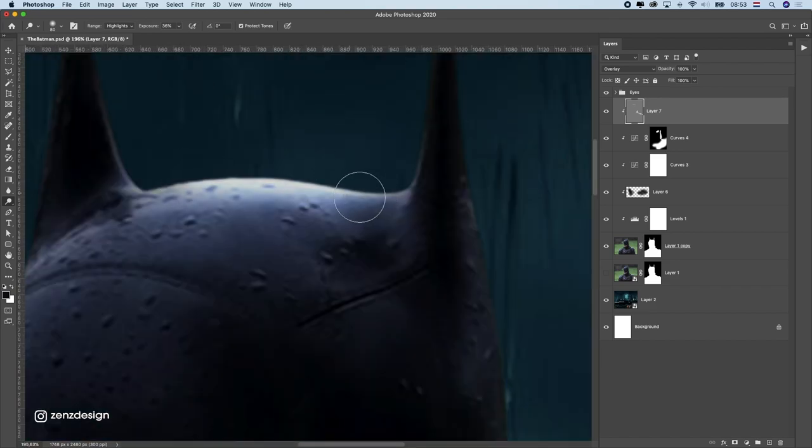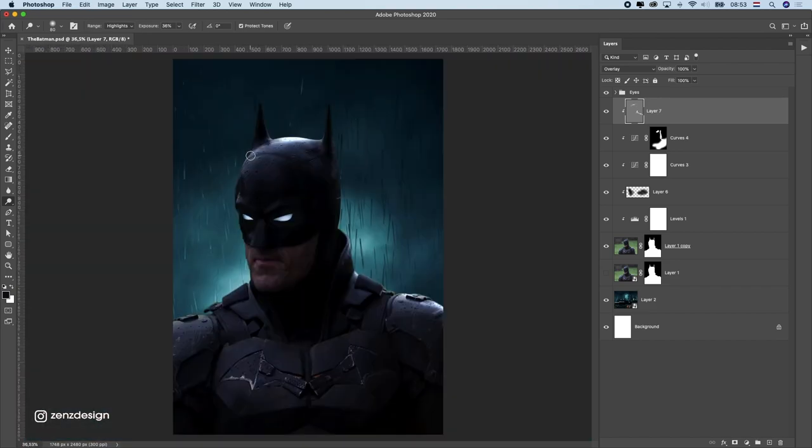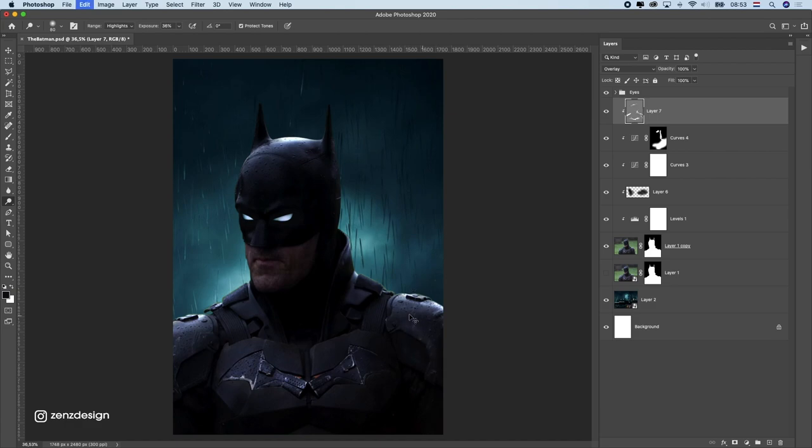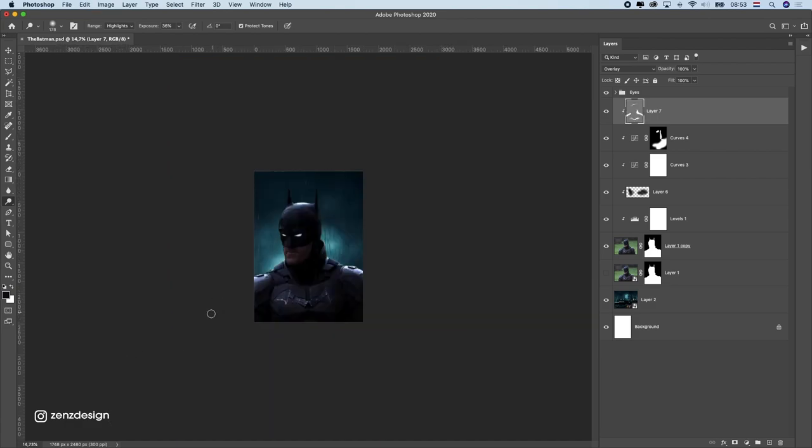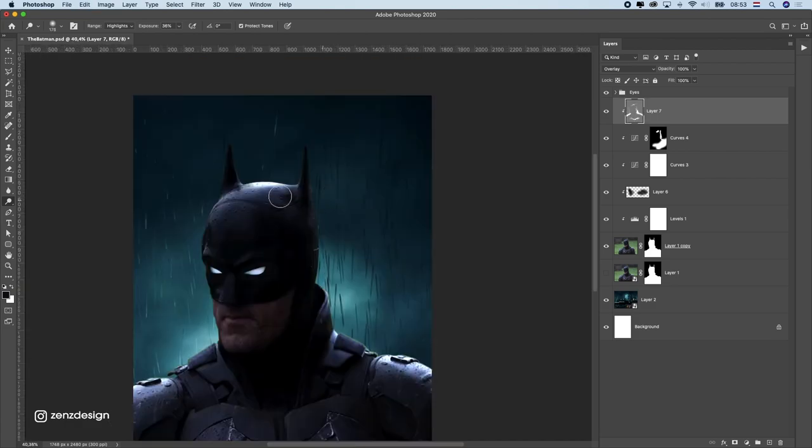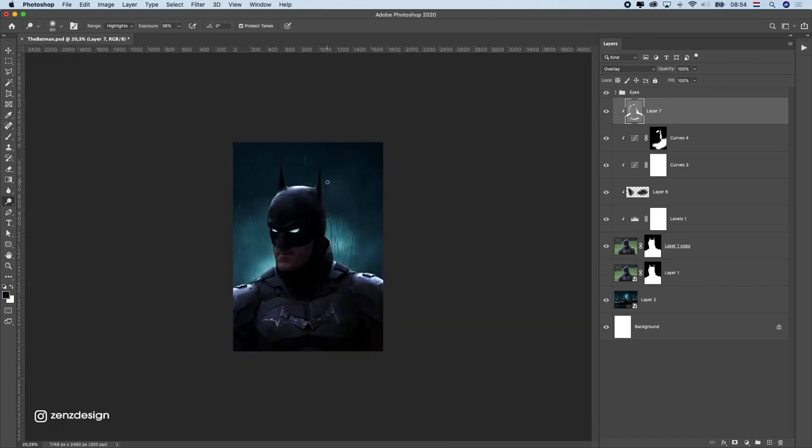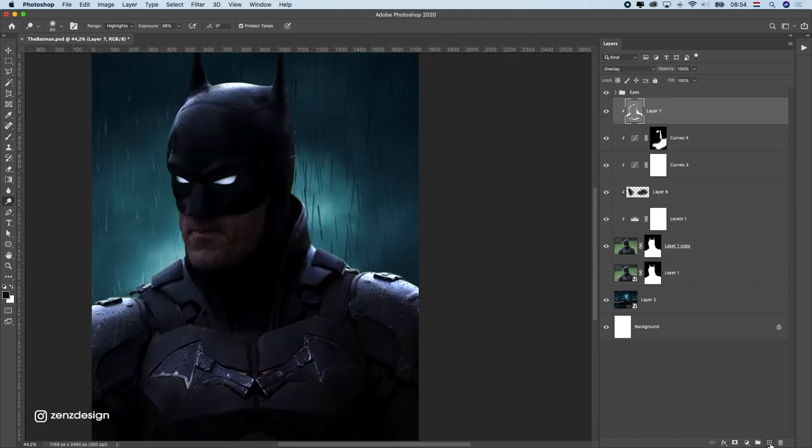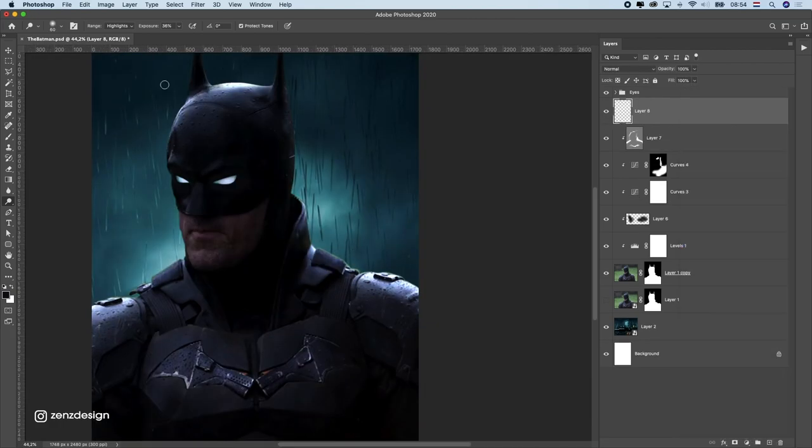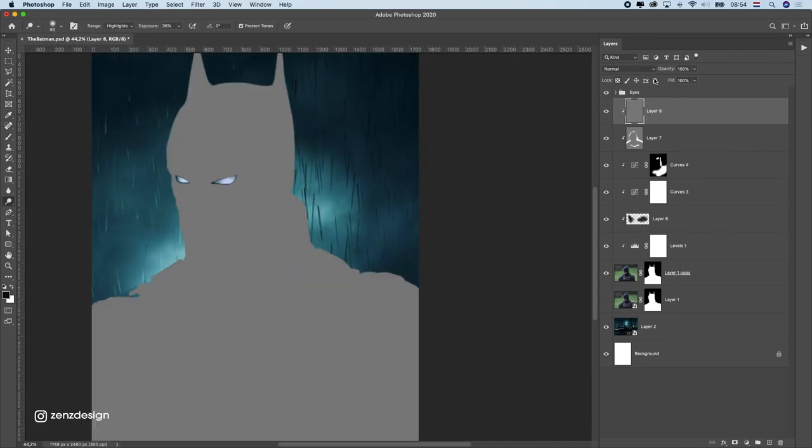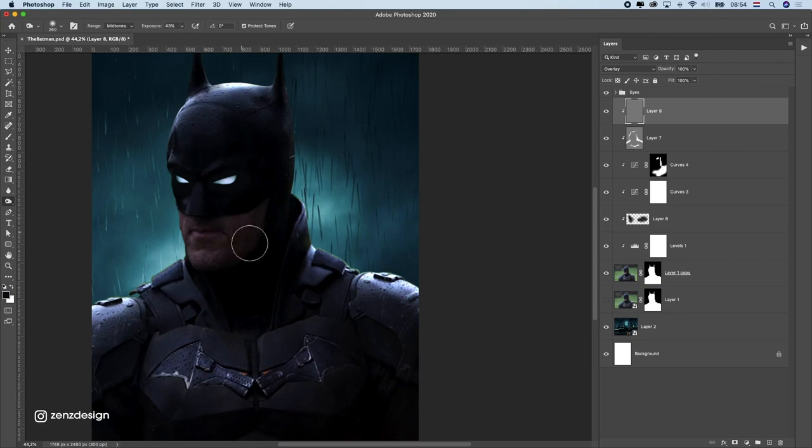After that I started getting some more highlights here. I wanted to make sure this symbol on his chest is really visible because that's really cool in this new suit. I wanted to make sure it was visible in this poster.